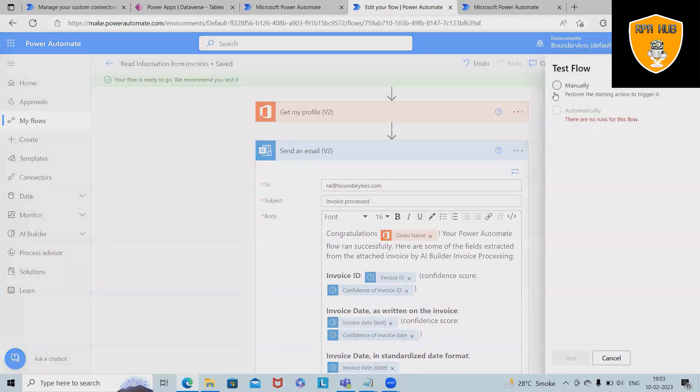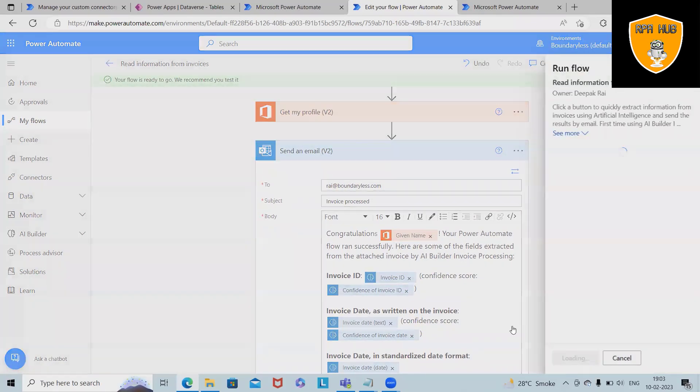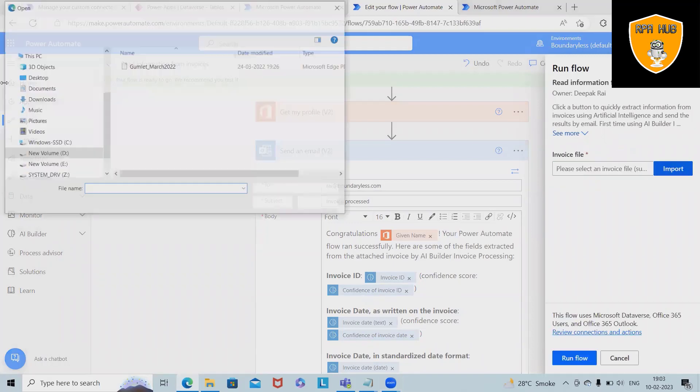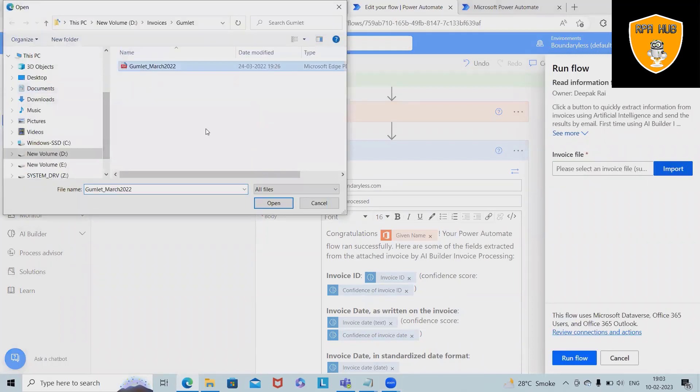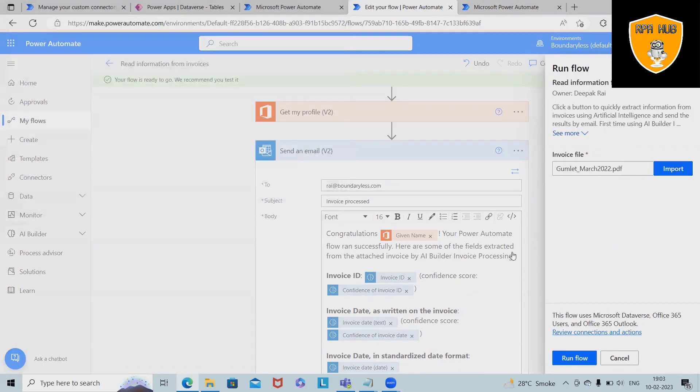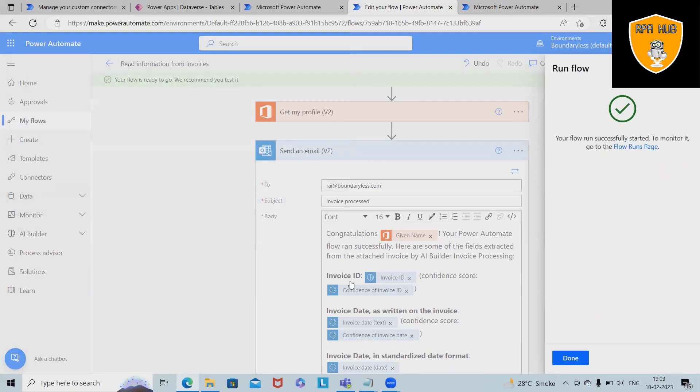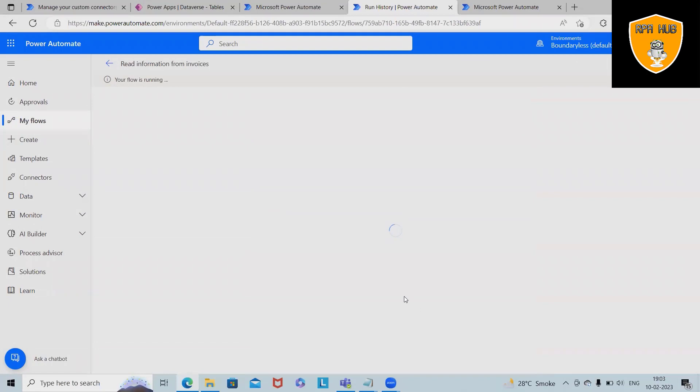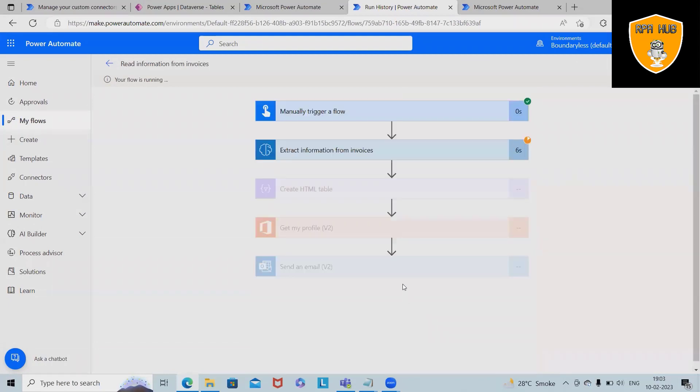I will execute it again. These are the details which are extracted by our bot using Microsoft Power Automate and it sends out an email to the user who is attached with that email.